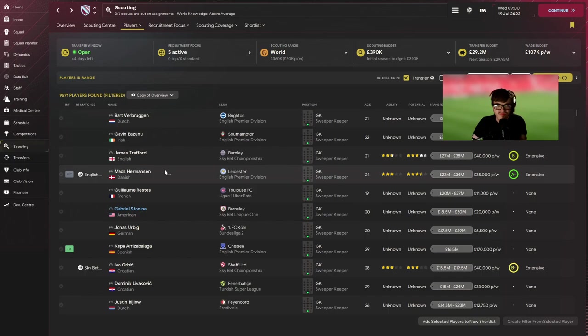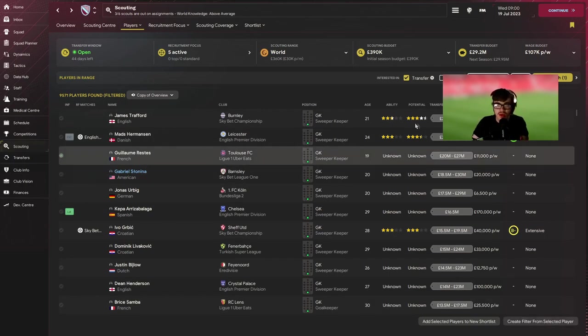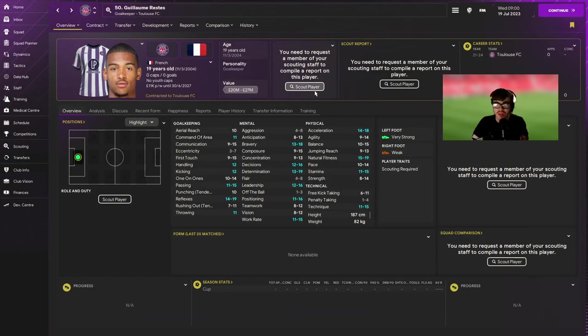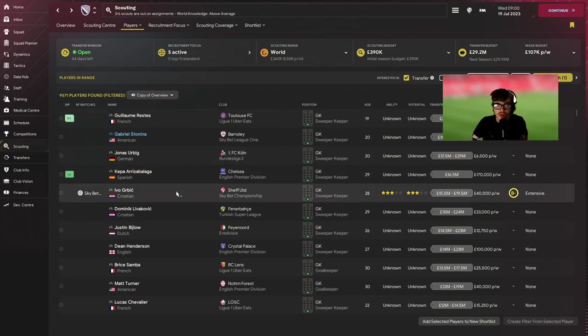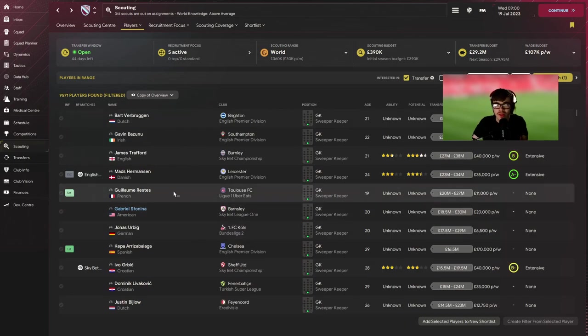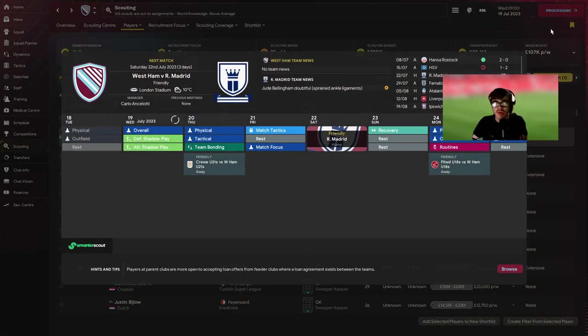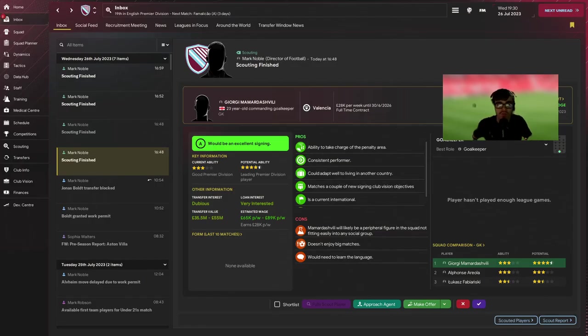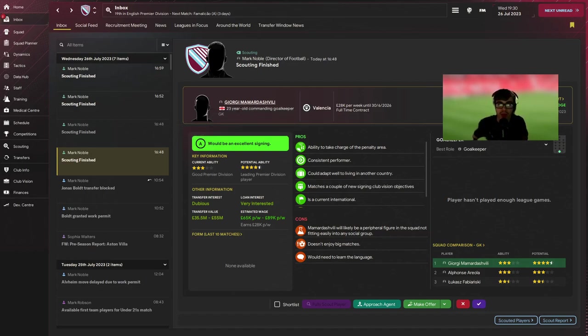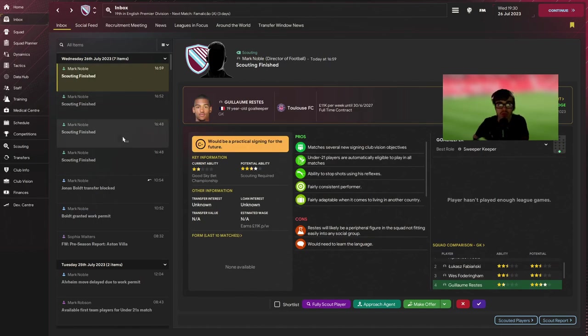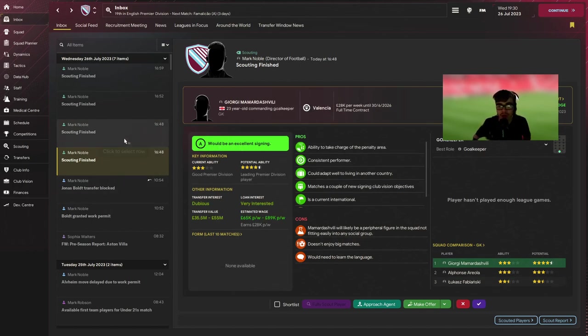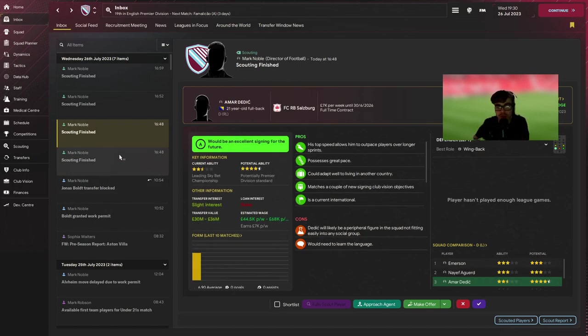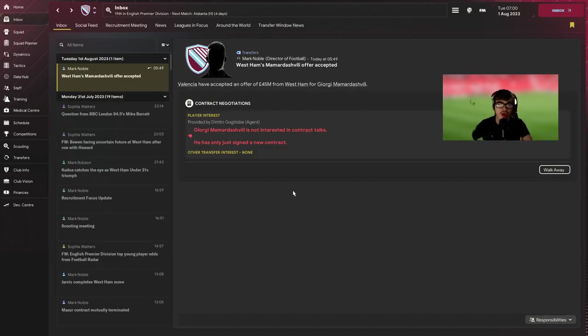But for keeper I'm not quite sure. I'm thinking Mamardashvili or Mamardashvili, whatever his name is, from Valencia. Or Restes. There's sort of open options. I do kind of want someone that's going to take over and probably be a better keeper than Areola at the minute, but we'll have to see. But I'll get back to you once I've made my choice.